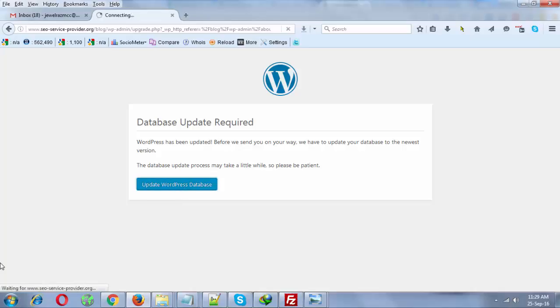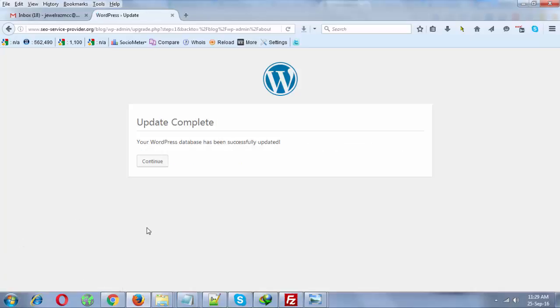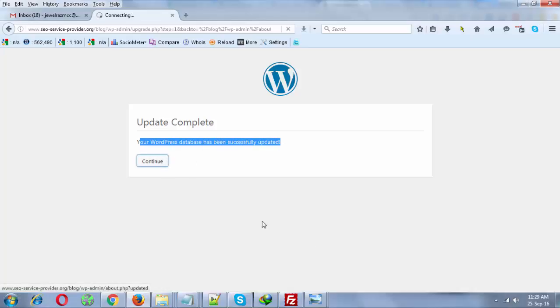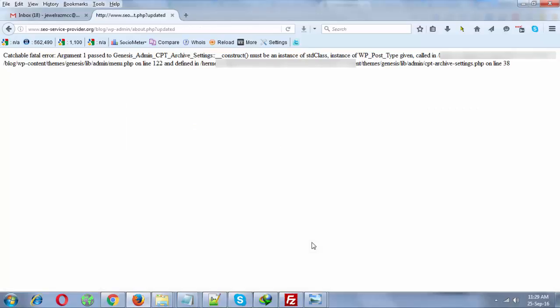Let's hit the continue button and see what I'll get. Now you'll see this is the error you will get if you don't update your Genesis theme first and you accidentally update your WordPress.